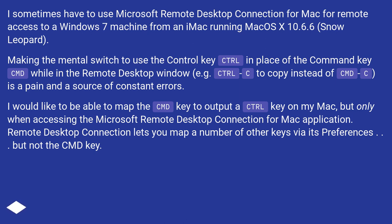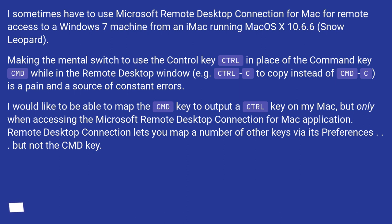I would like to be able to map the CMD key to output a Control key on my Mac, but only when accessing the Microsoft Remote Desktop Connection for Mac application. Remote Desktop Connection lets you map a number of other keys via its preferences, but not the CMD key.